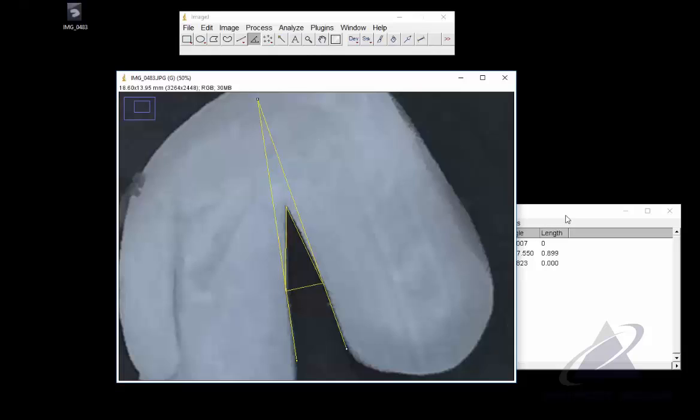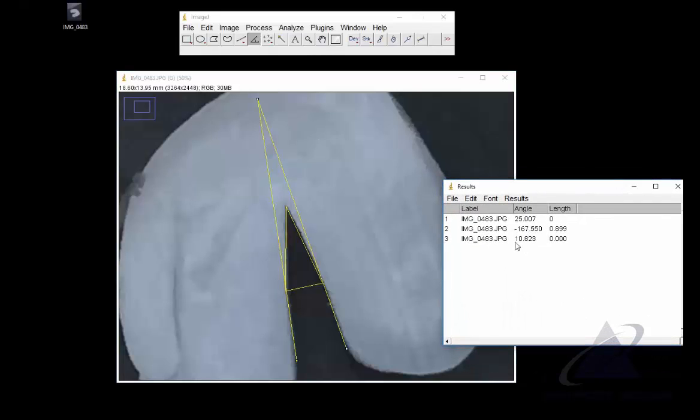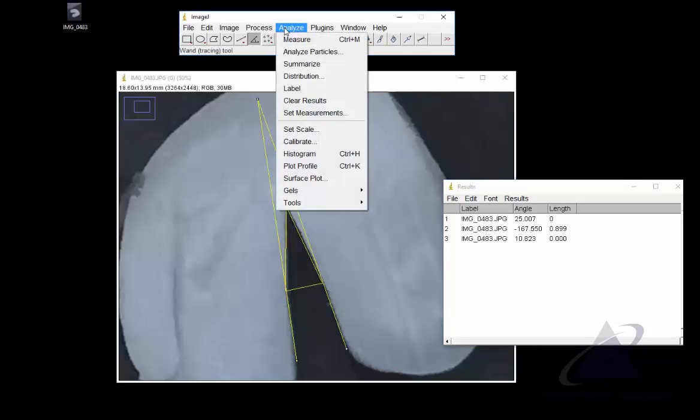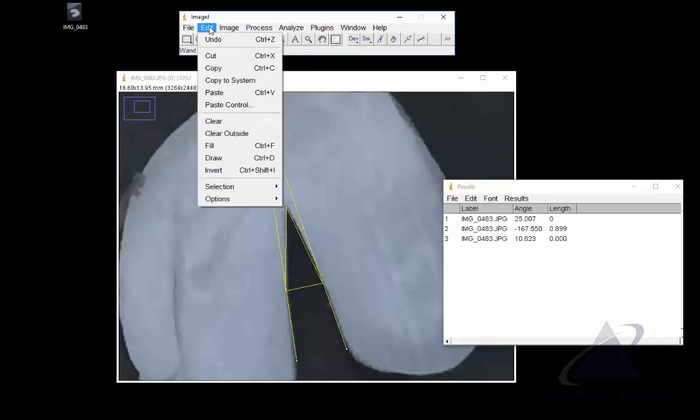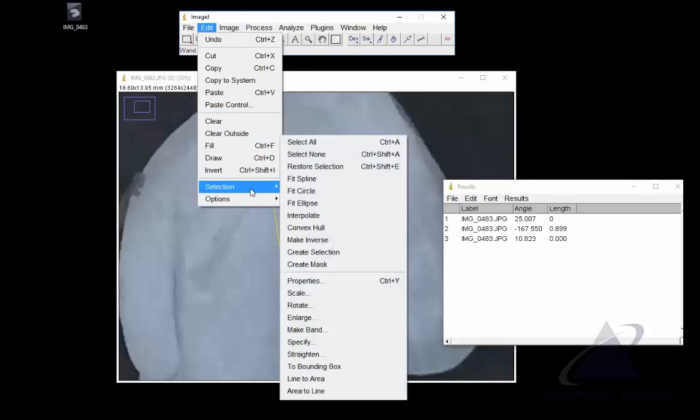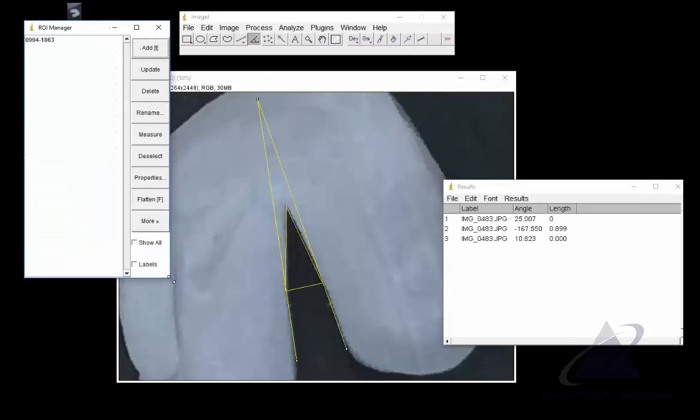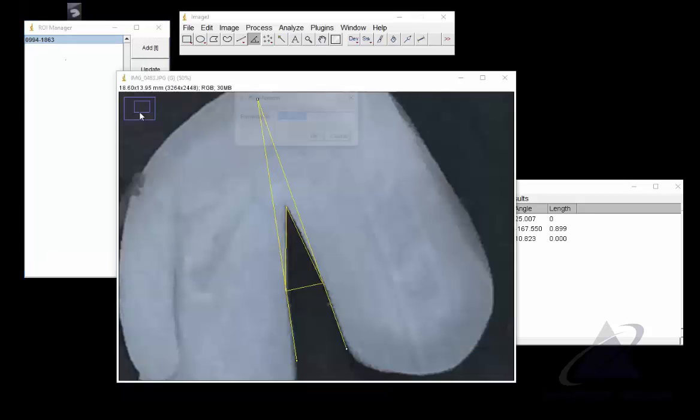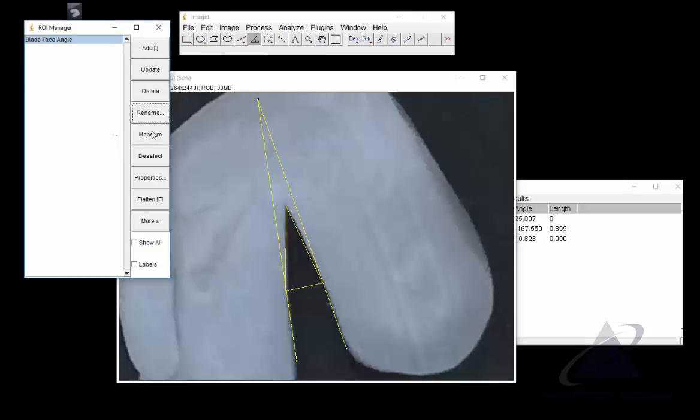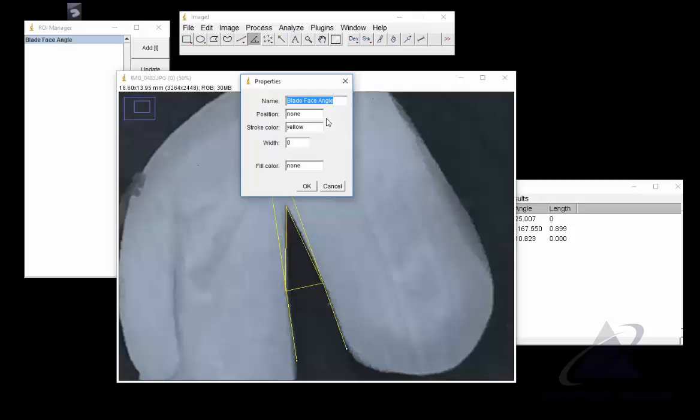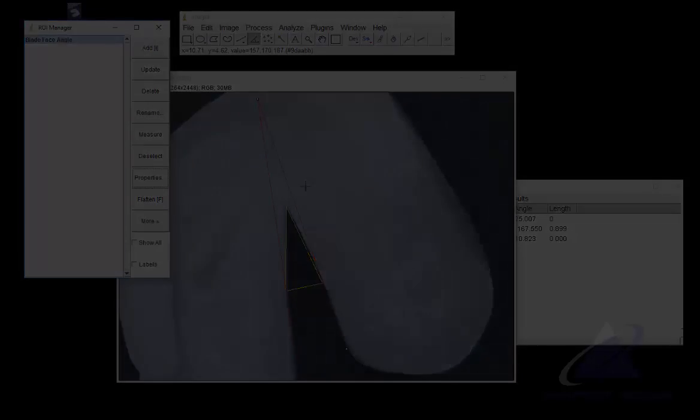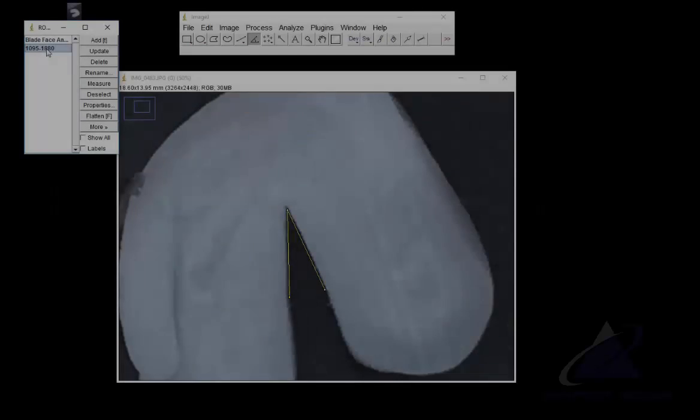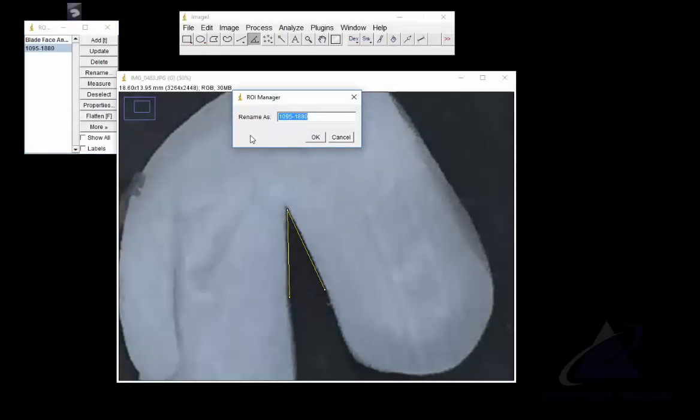That's going to add that measurement in angles there. Now what's different about ImageJ is it's very difficult to change all the colors using this format. But you can do a process called ROI manager. You can add it to this ROI manager, and in the ROI manager you can rename your object. So this was blade face angle. You can also go into the properties, and right now it's yellow—I want to make it red. Now the line is red.